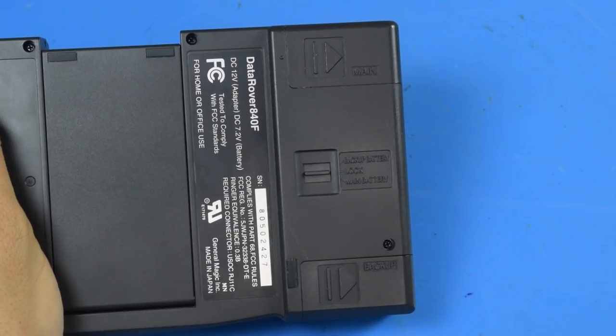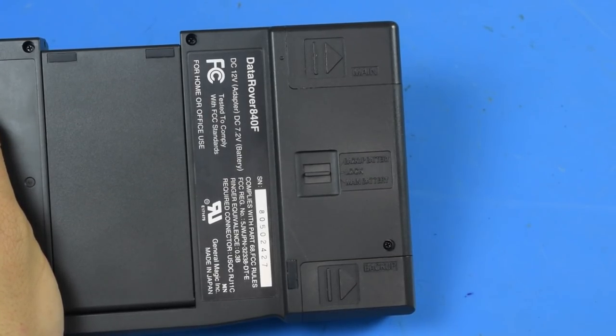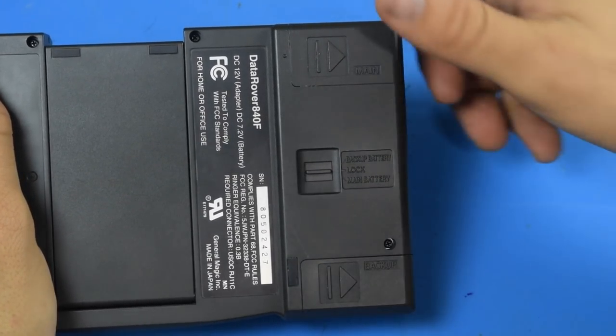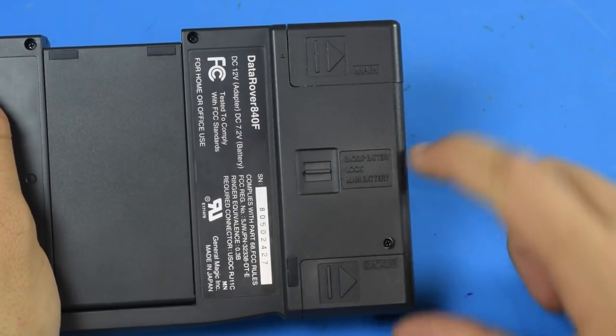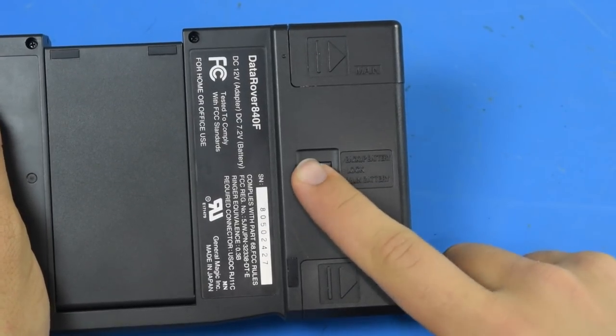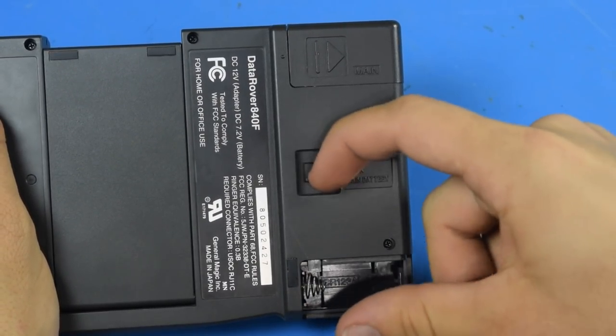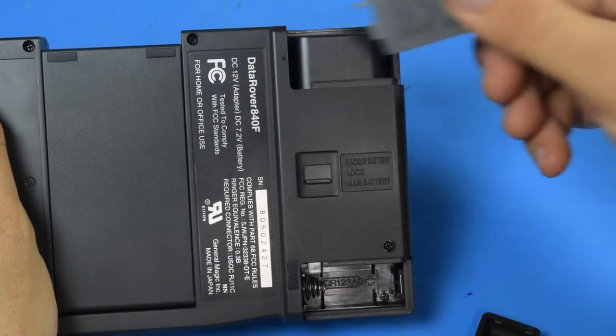Another interesting feature of the Data Rover is its dual battery system. The battery doors are locked until you push a switch to either open one or the other.